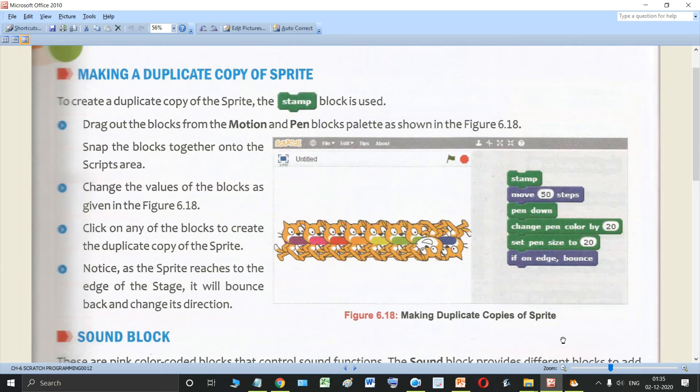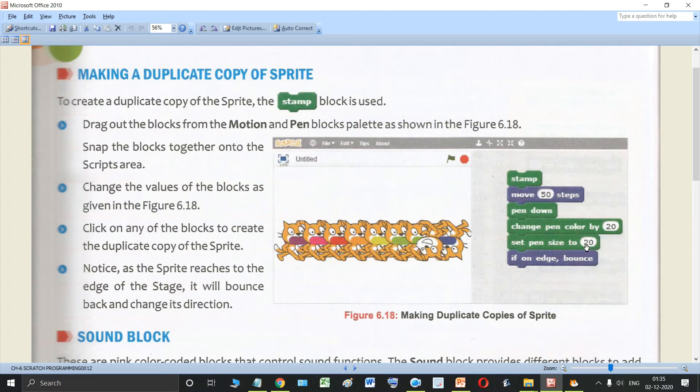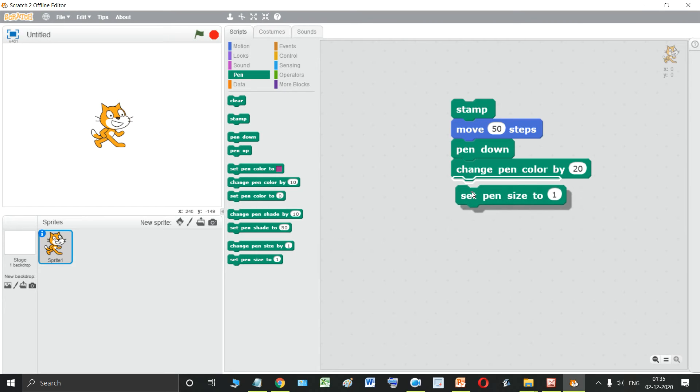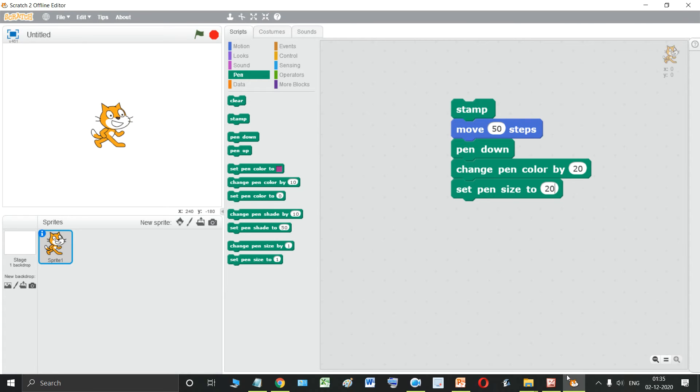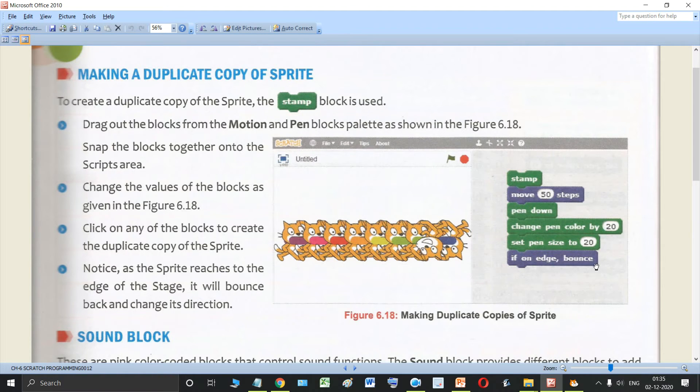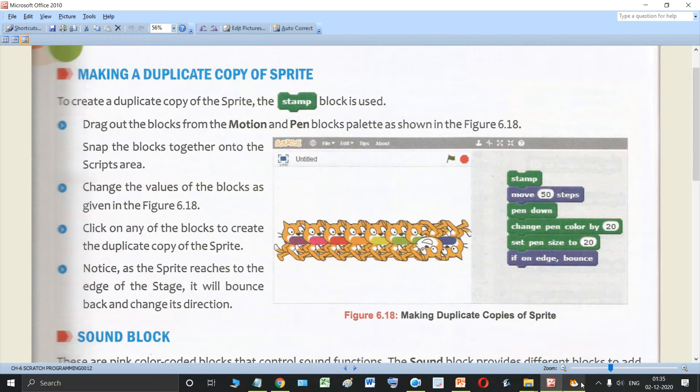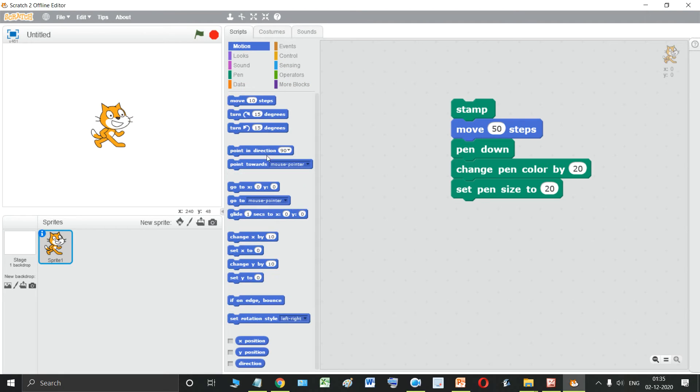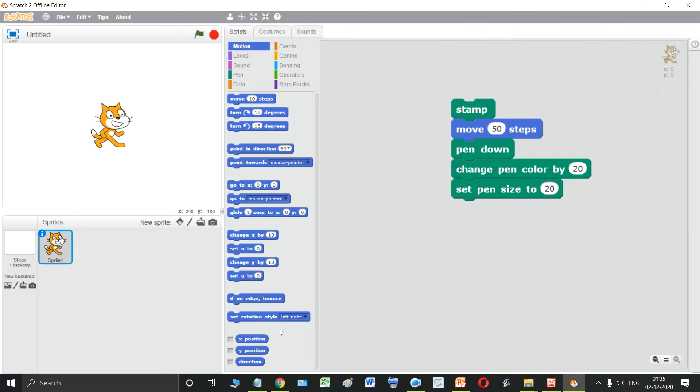Then set pen size to 20. Set pen size to 20. And then if on edge bounce. This is in the motion block. Now go to motion block. If on edge bounce.